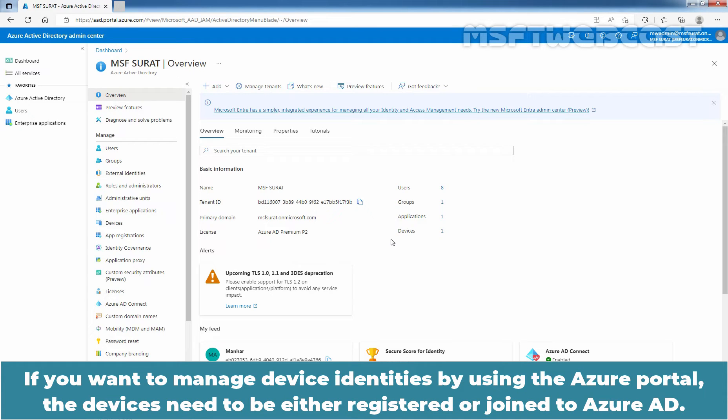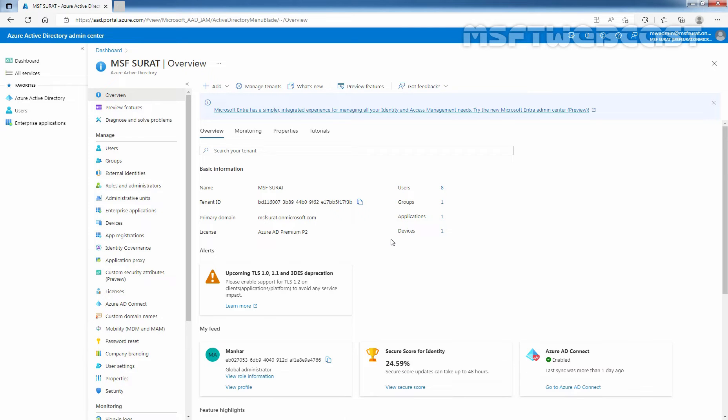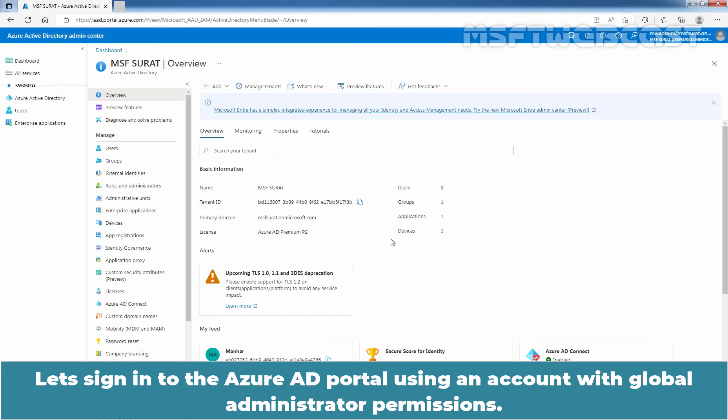If you want to manage device identities by using the Azure portal, the devices need to be either registered or joined to Azure Active Directory. As an administrator, you can control the process of registering and joining devices by configuring the device settings. Only Global Administrator and Cloud Device Administrator can manage device settings in the Azure AD portal. Let's sign in to the Azure AD portal using an account with Global Administrator permissions.